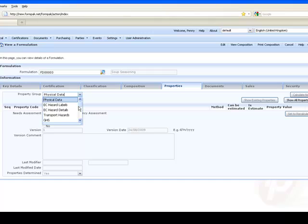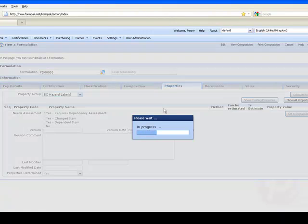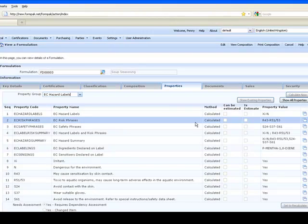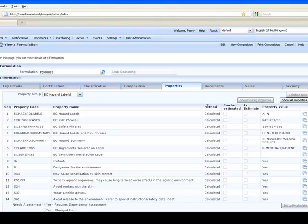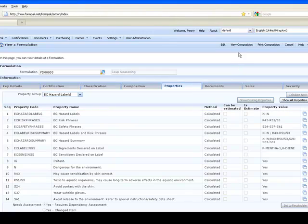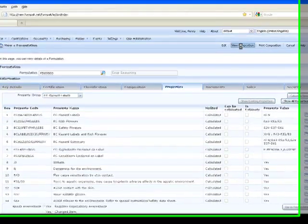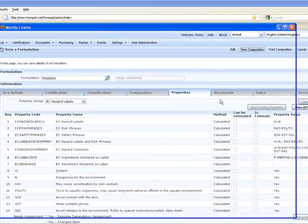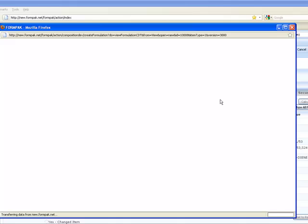In properties again, you can see things like EC hazard labels. This information has been calculated by FormPak. You can see there the method's calculated based on the ingredients and the hazards that were attached to them. Let's take a look at the composition.